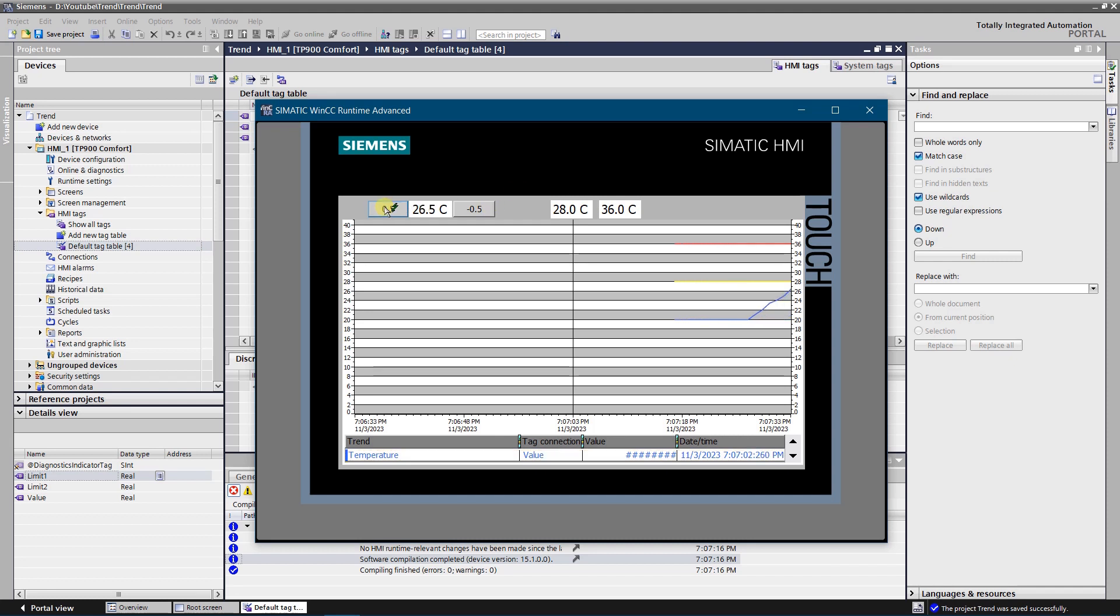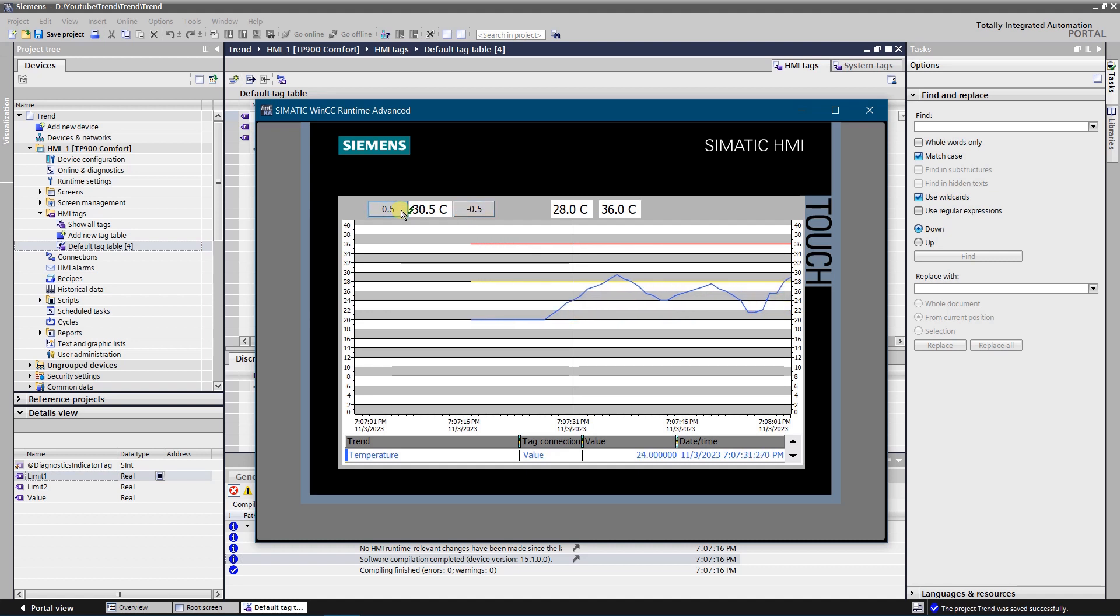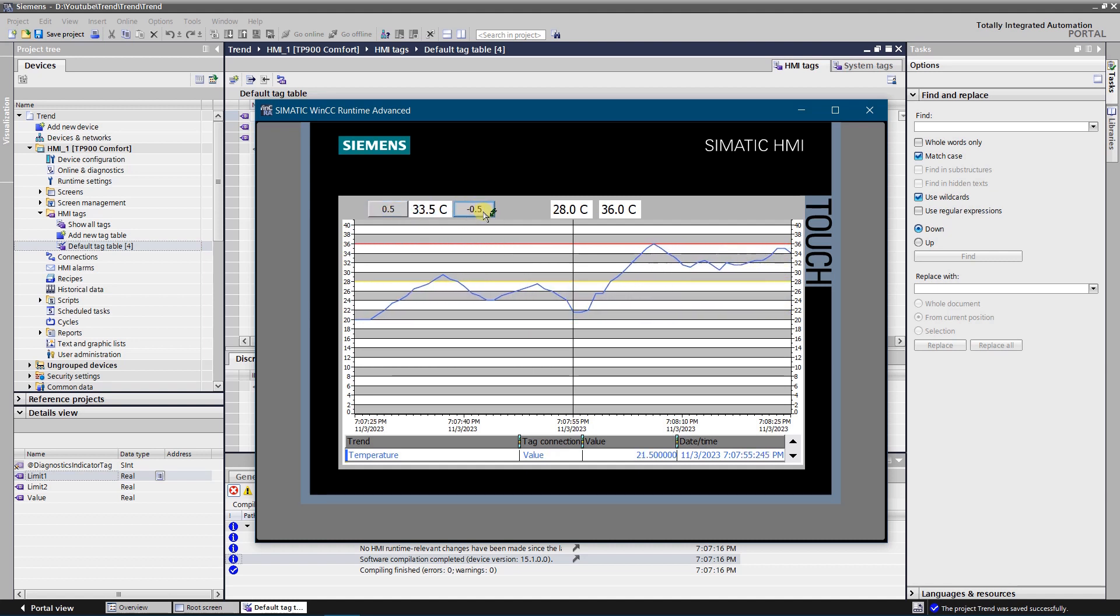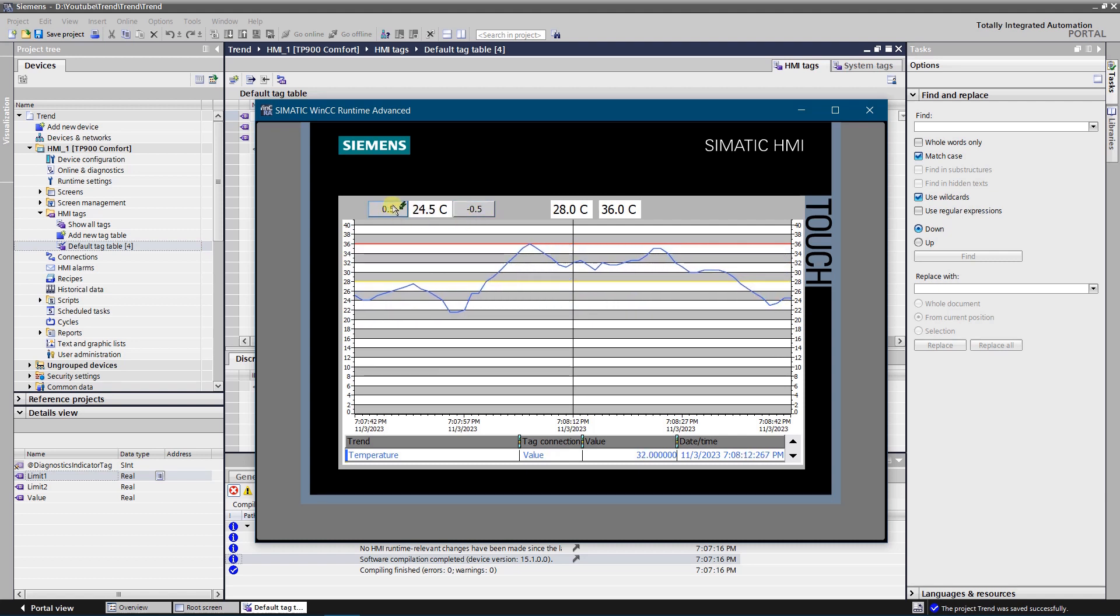Hello Youtubers! This video is a small demo on how to use trend view in comfort panels. Trend view is an object that graphically represents the value of the process tag.